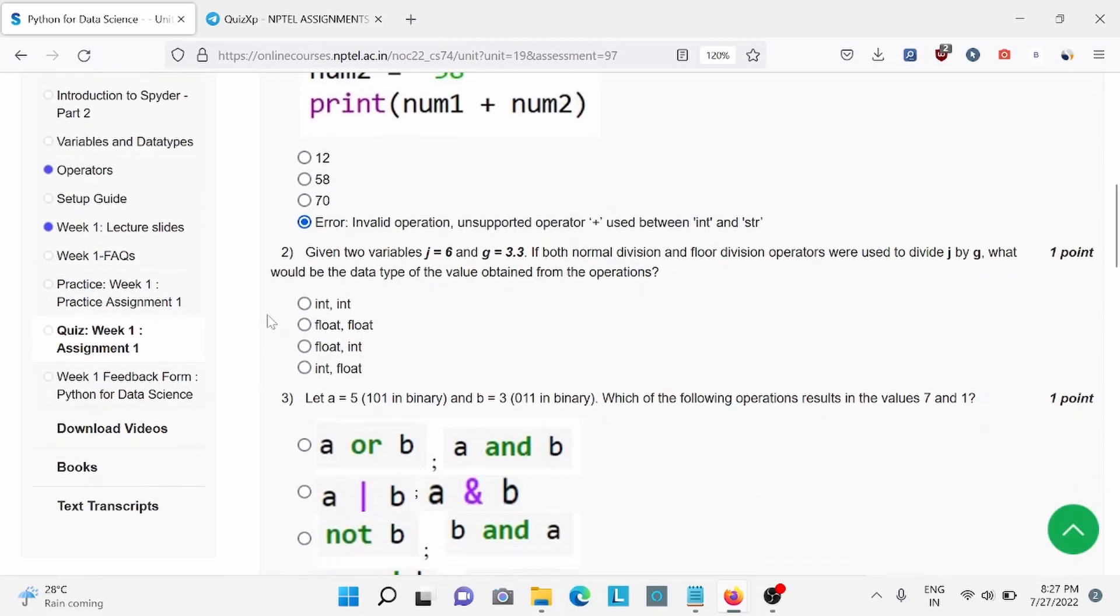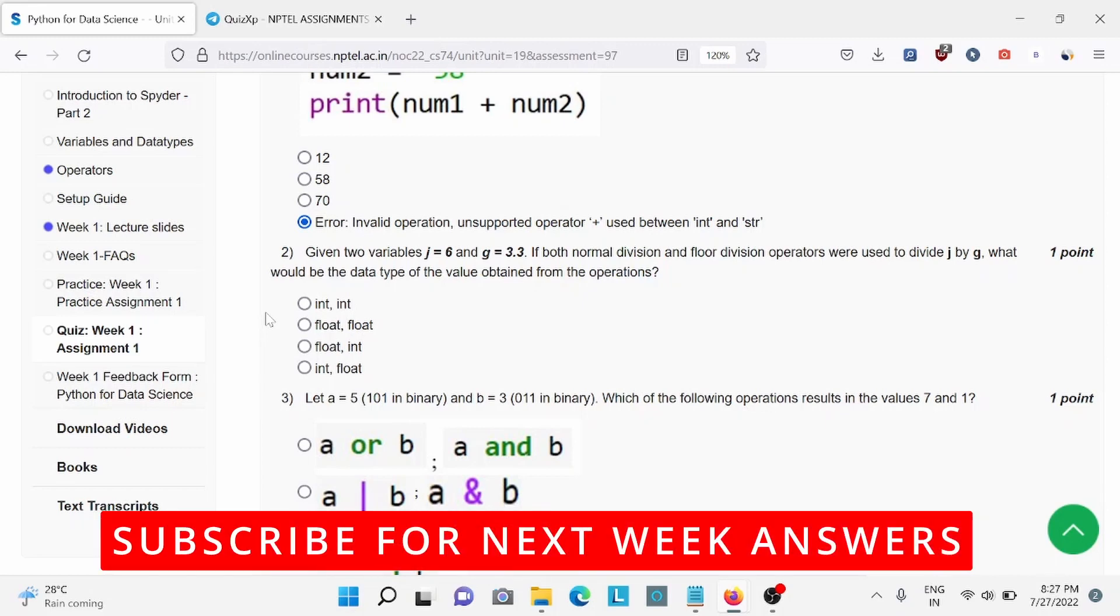Question number 2, given two variables J6 and G3.3, what will be the data type of the value obtained from the operations? So for this, B is the right answer, option B.